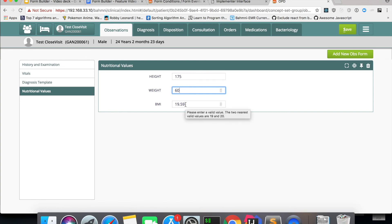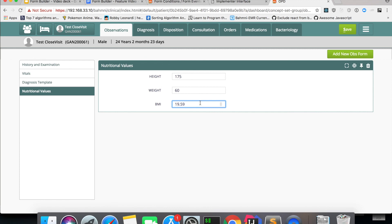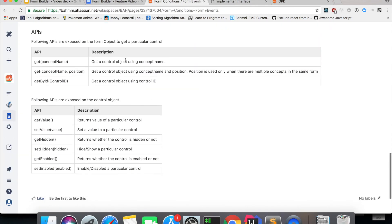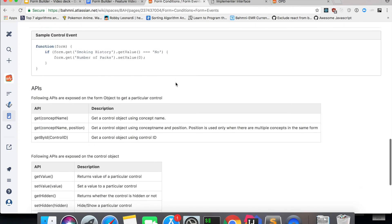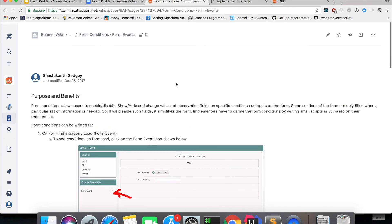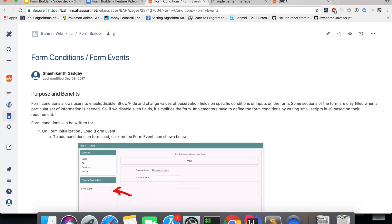So this is one way of changing the behaviors of the form using form conditions. Till now we have covered showing and hiding a particular control, enabling and disabling based on different trigger actions, and also calculating and setting a value. These three behaviors can all be achieved using form conditions. That's it for the video — thank you for listening. All documentation will be put up in the description. You can post questions on the Slack channel or on OpenMRS Talk, and we'll be happy to help.